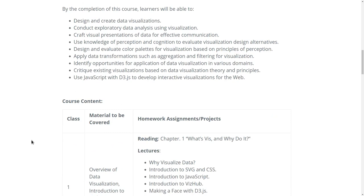If you follow this course all the way through and do the exercises, you will be able to design and create data visualizations of your own, do exploratory data analysis, craft visual presentations for effective communication, and evaluate visualization design alternatives including color choices.